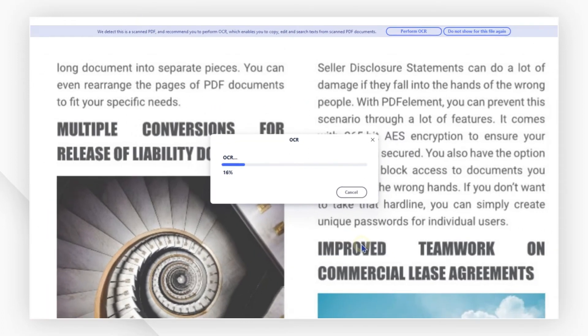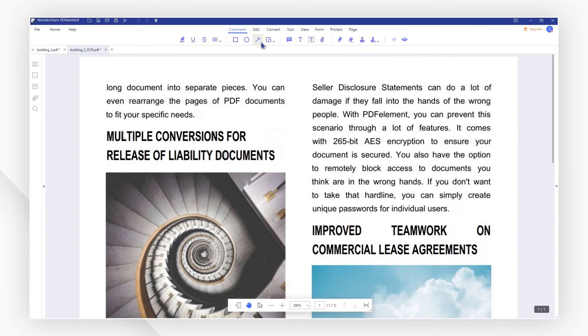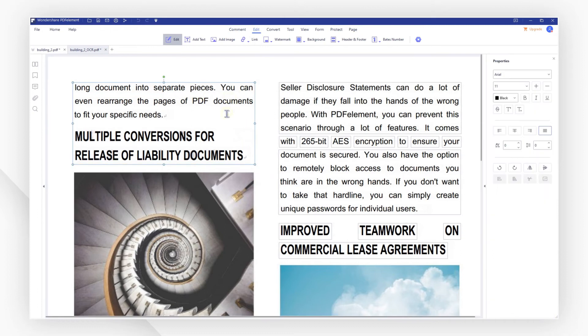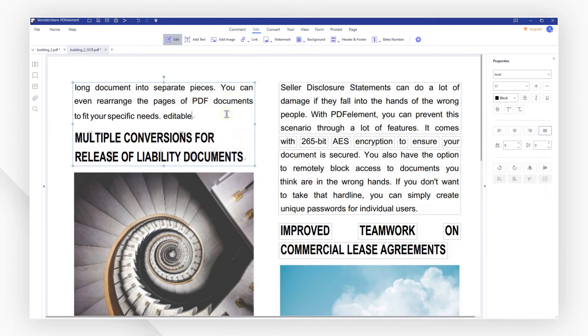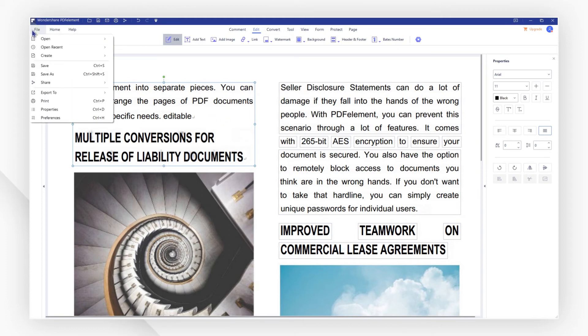See, your file has become an editable PDF. After editing, remember to save it to your local folder. Use the save icon from the upper menu bar, or you can go to File > Save As.